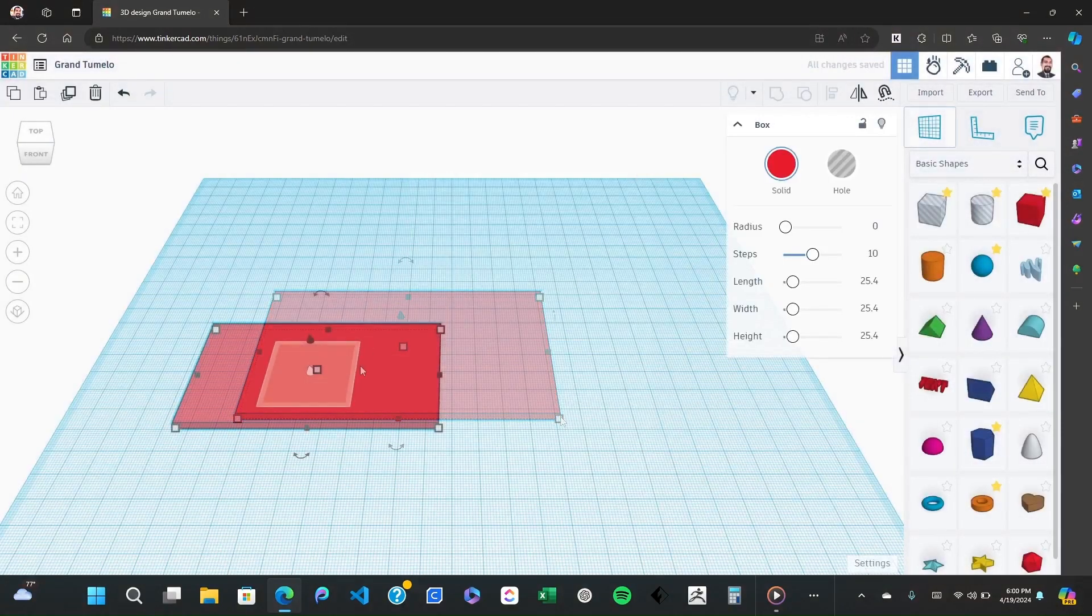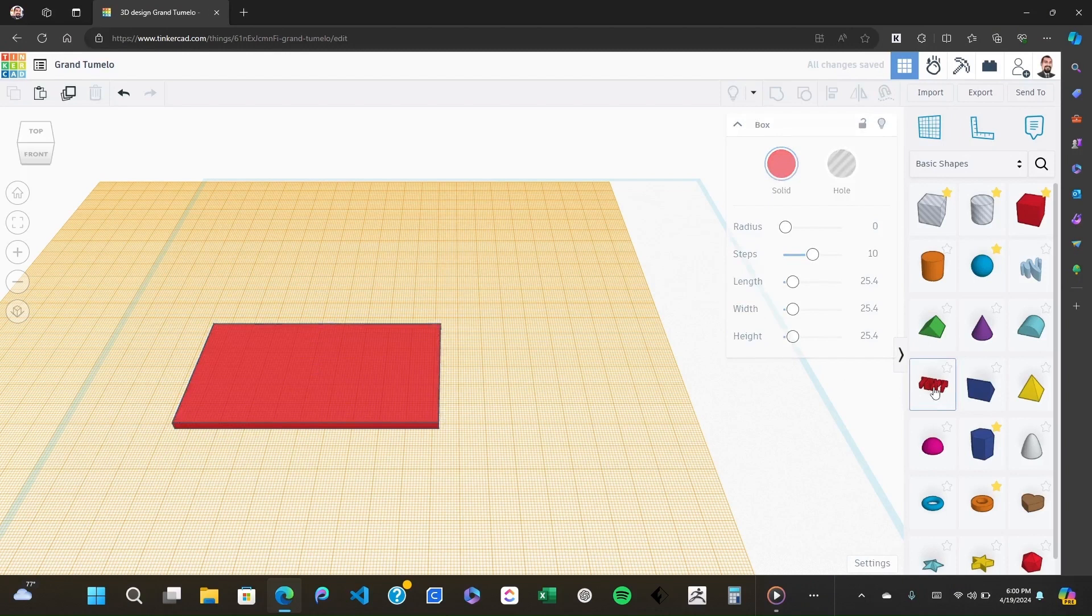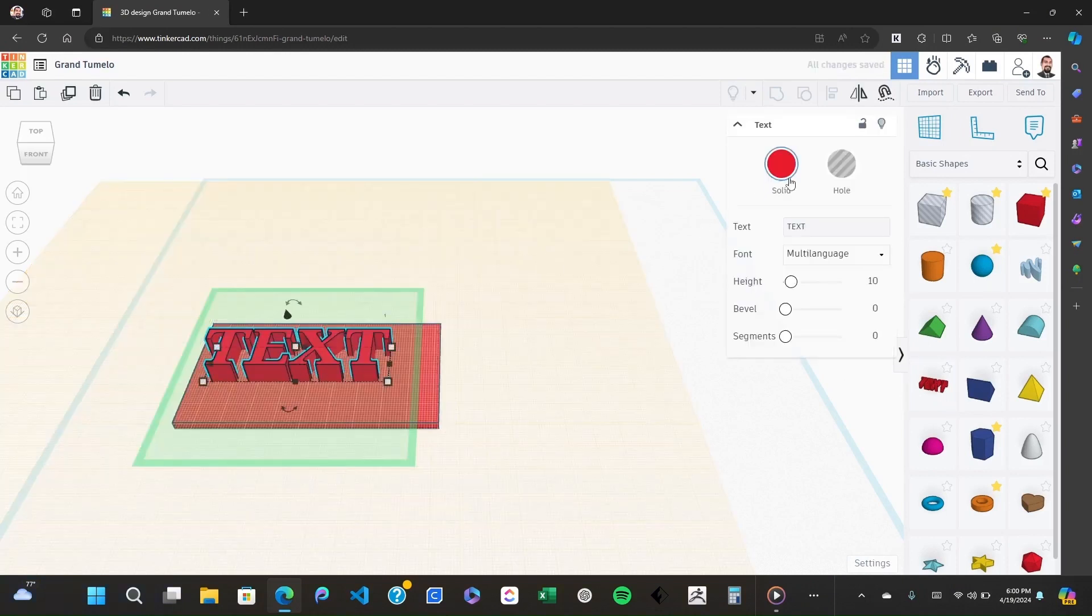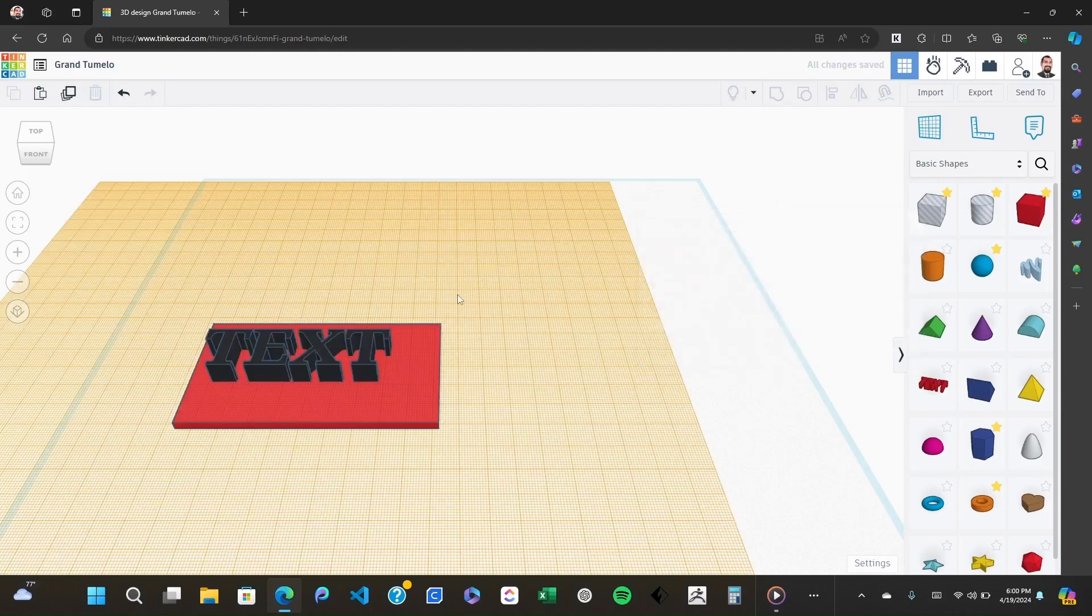Next it's time to add the name. Click on the text tool from the right panel and drag it onto the box. I recommend making the text bold and slightly larger than default to make it stand out.